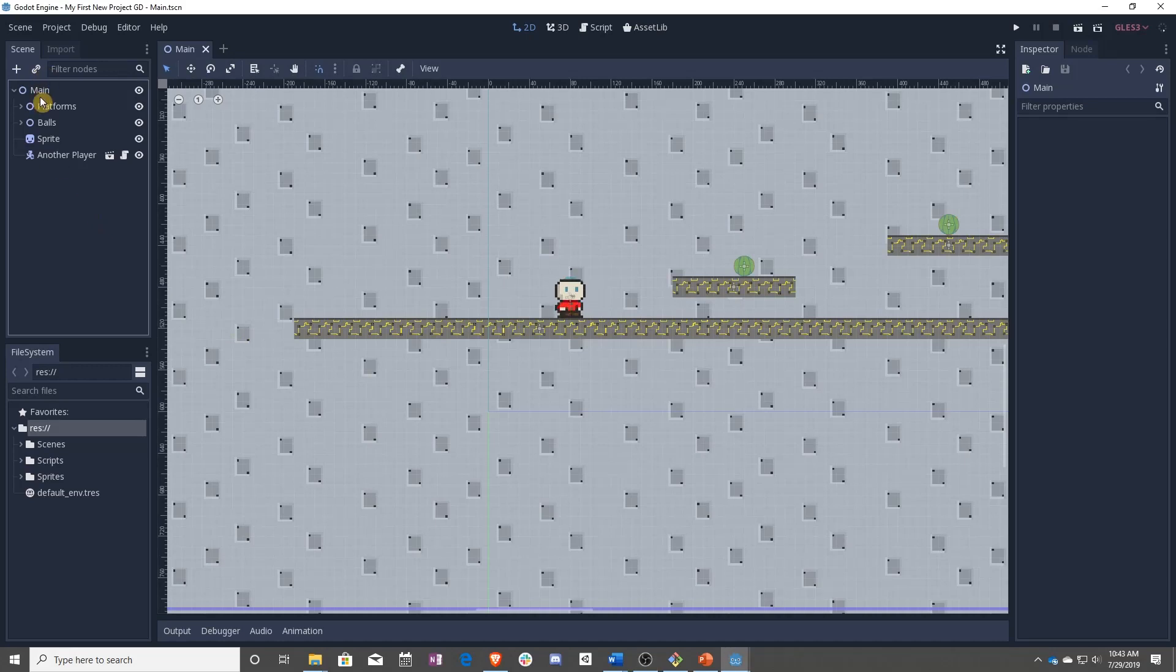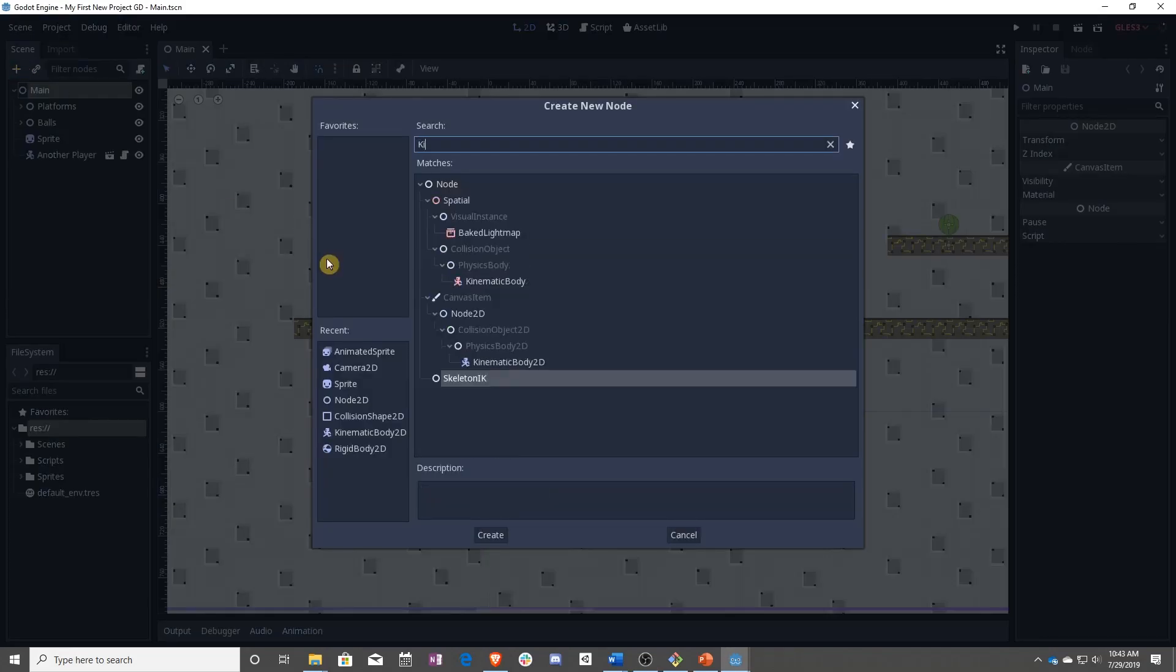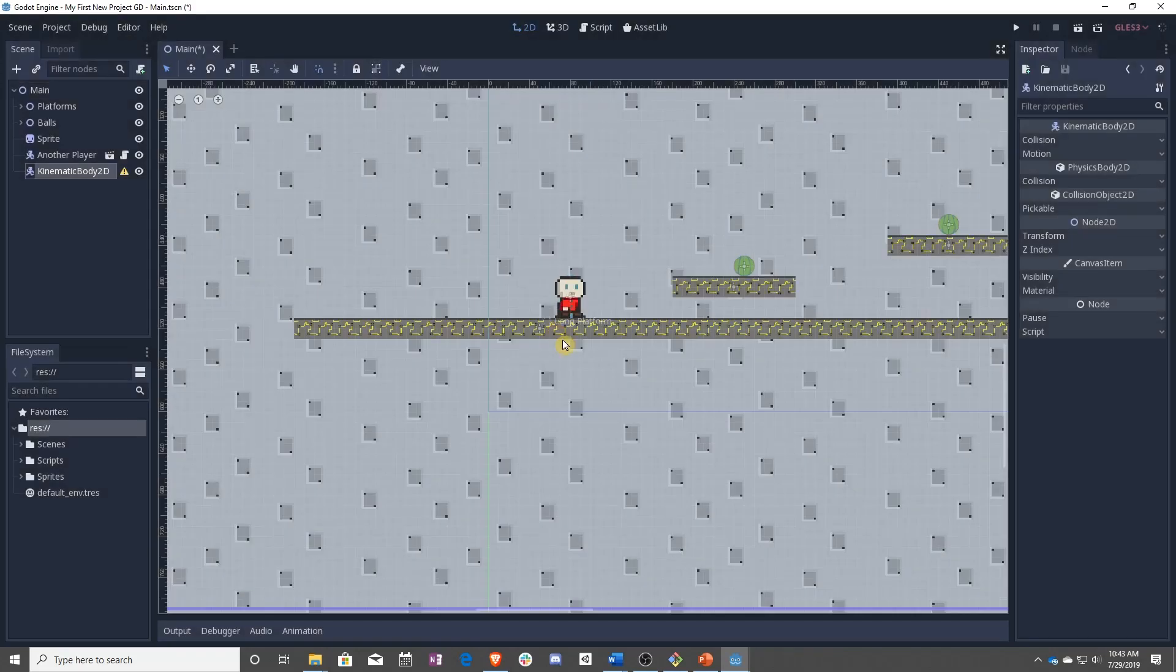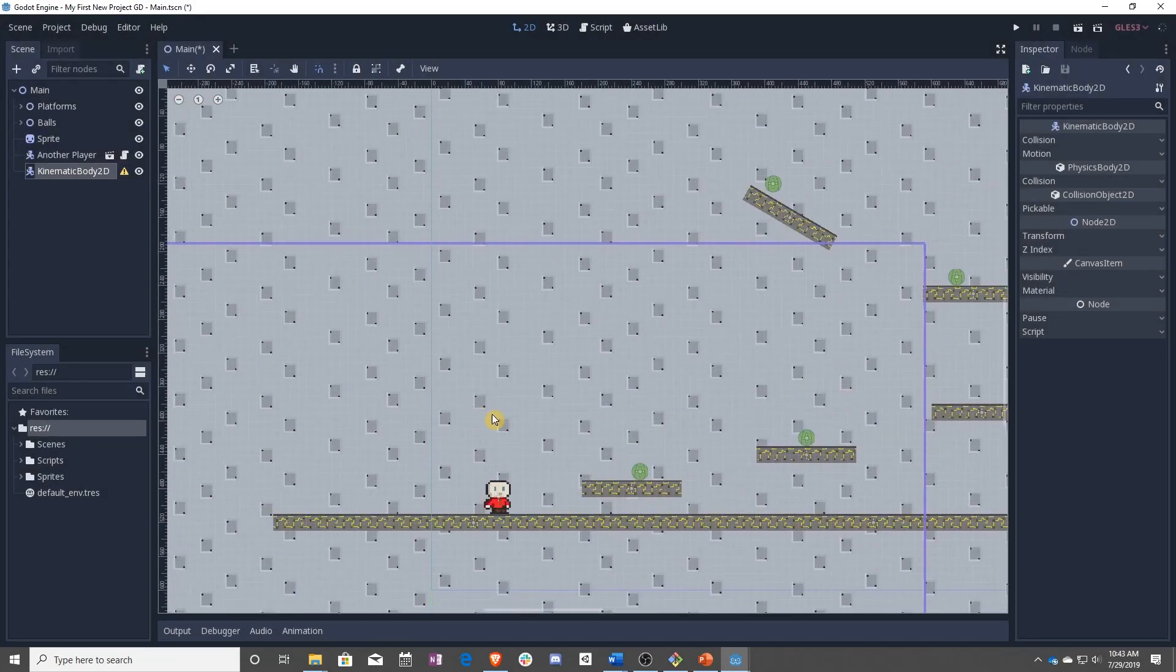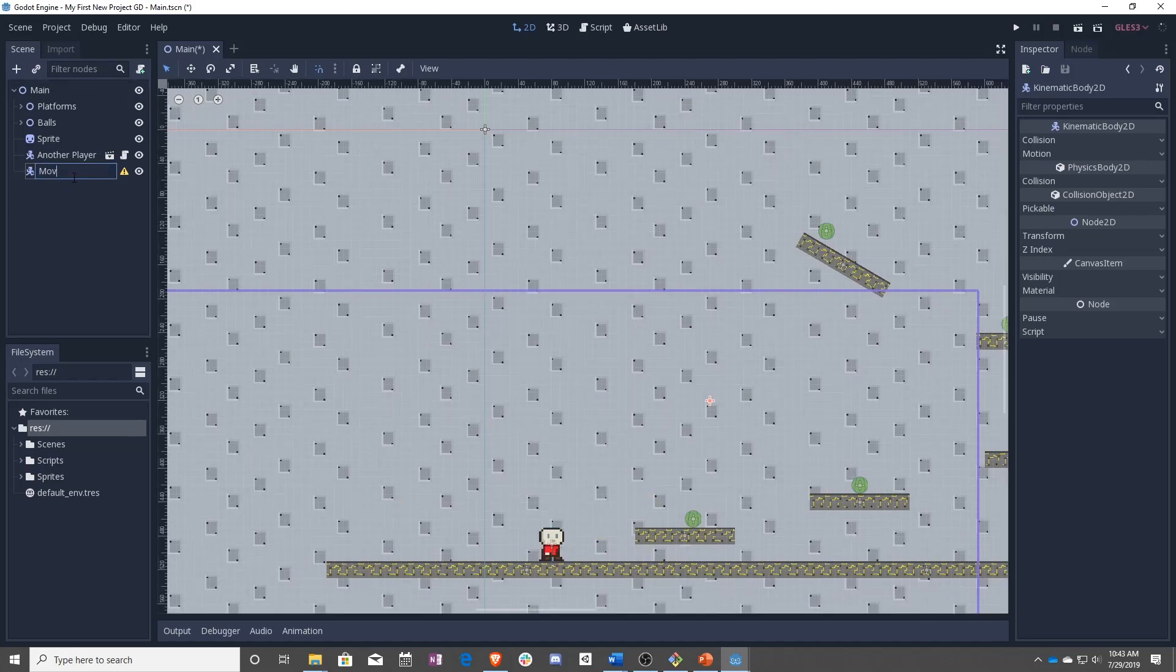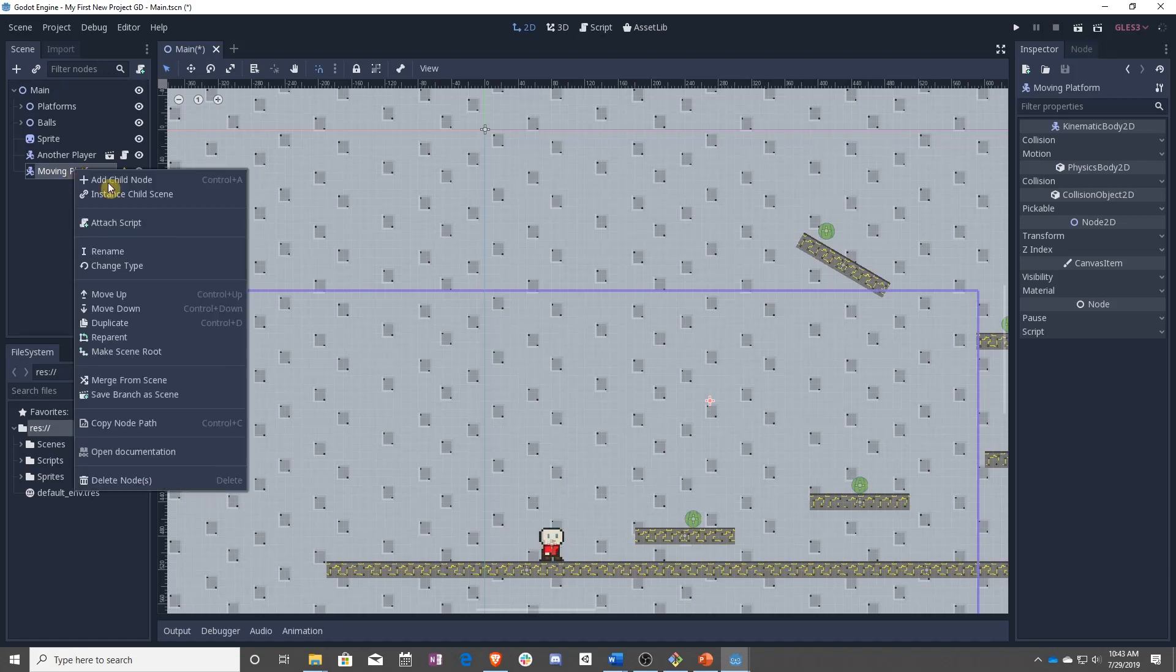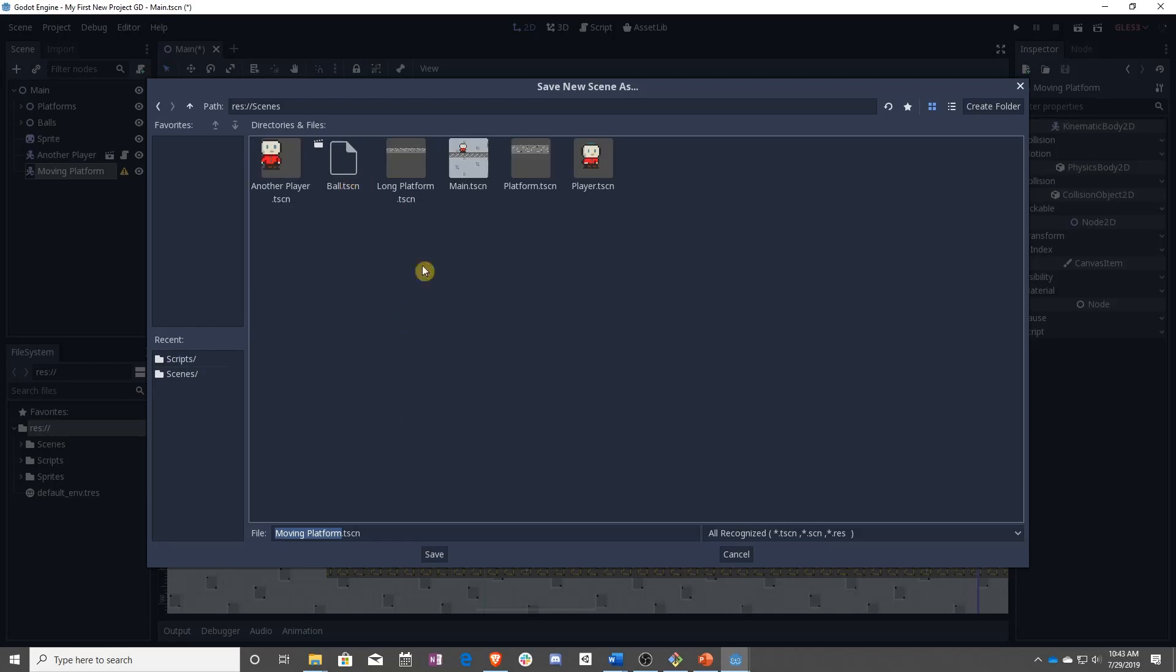So to start with, we are going to add a kinematic body to stand in for our platform. Let's go ahead and move this down over here somewhere. We're going to name this Moving Platform, and then Save Branch as a Scene in our Scenes folder.